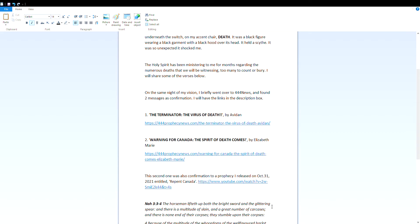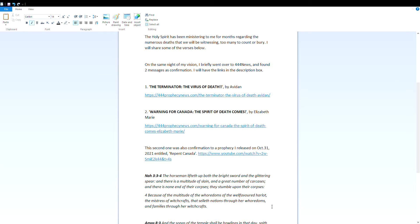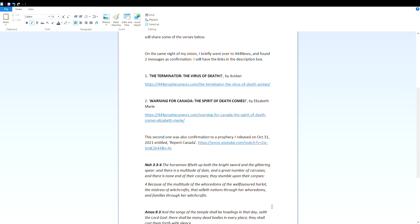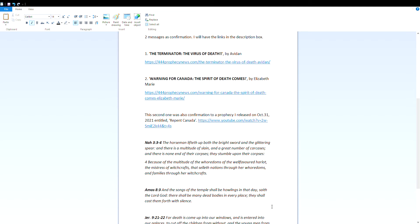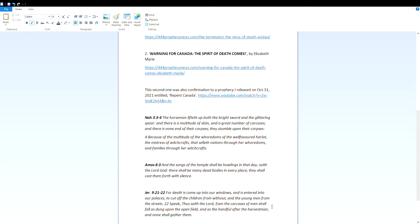This second one was also confirmation to a prophecy I released on October 31st, 2021, entitled Repent Canada.